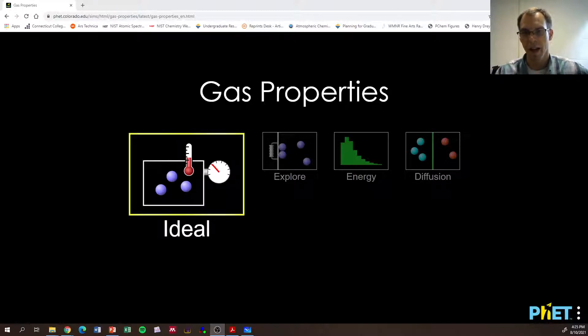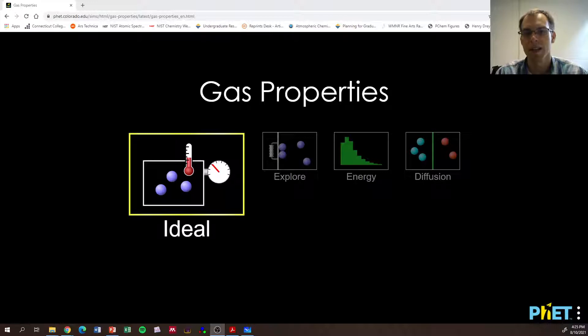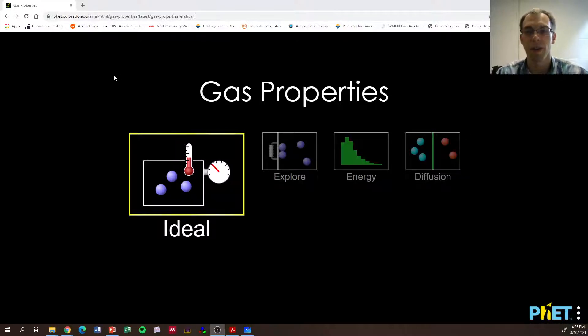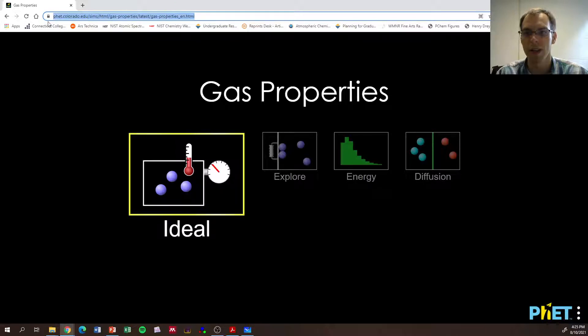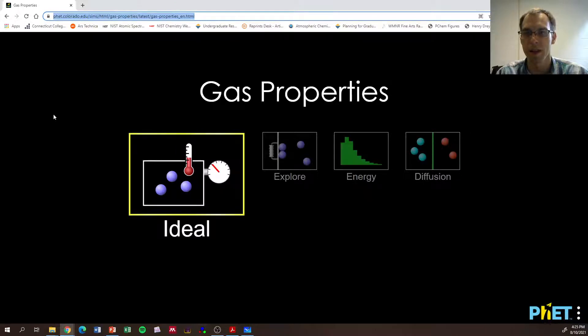So here we're going to look at a simulation website called PhET, P-H-E-T. You can visit this on your own. I have a link on Moodle as well, but it's also here in the video. You can see the website here.